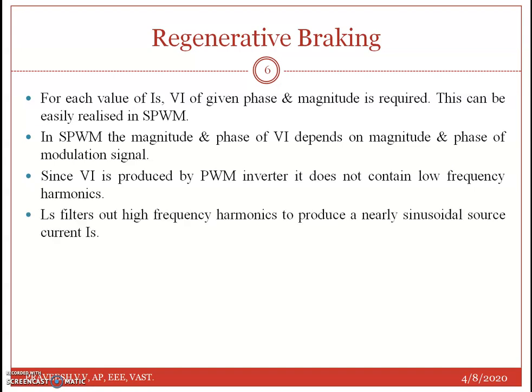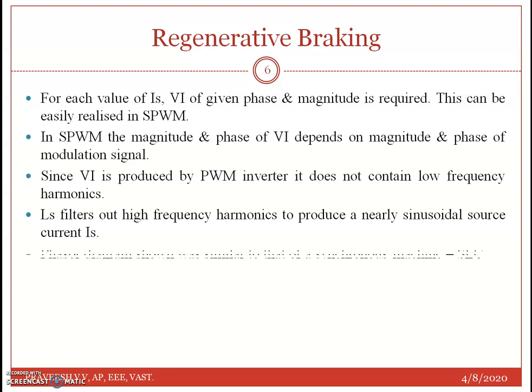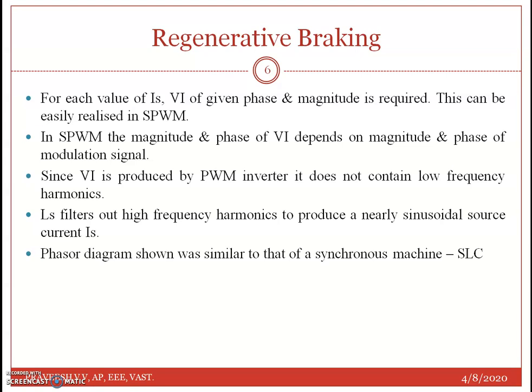An LS filter filters out high frequency harmonics and gives nearly sinusoidal source current. The phasor diagram is similar to that of a synchronous machine — therefore the name synchronous link converter.